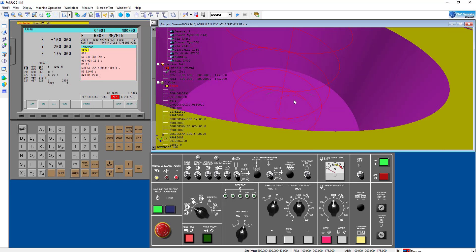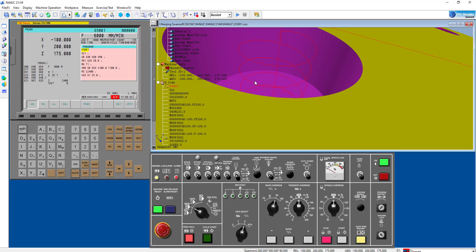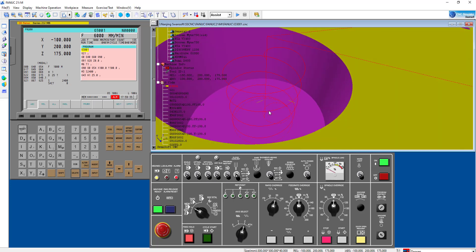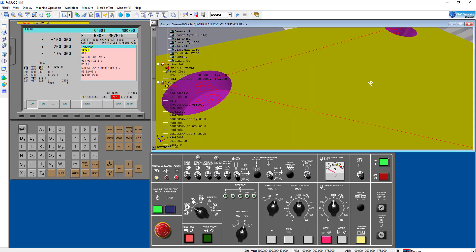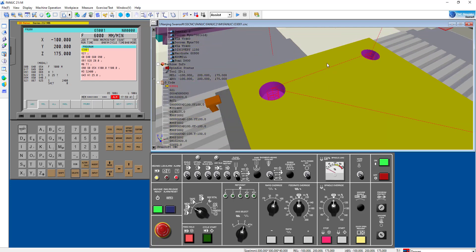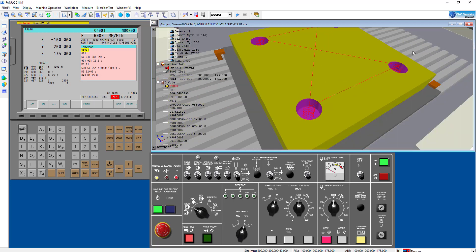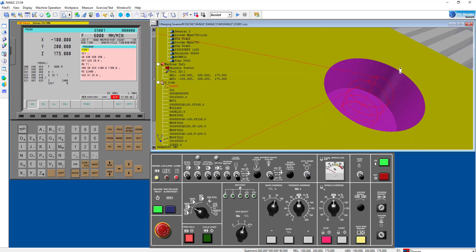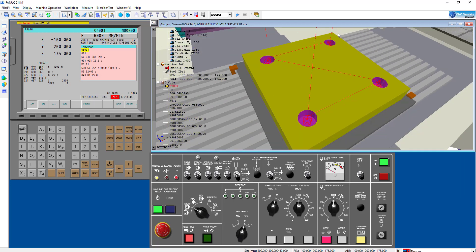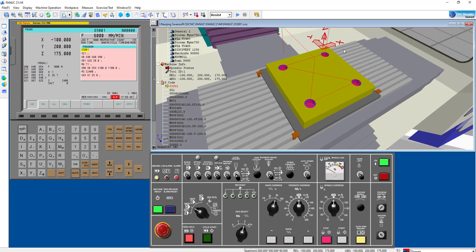We need to finalize our depth of cut because we are using the helical tool path like this. Of course we need to finalize the depth of cut here — all my pocket operations can be seen like this.